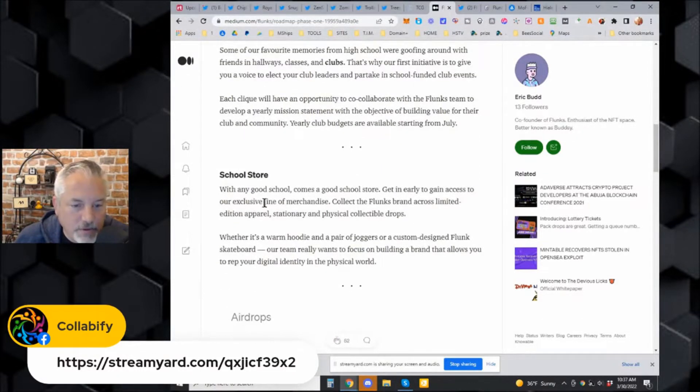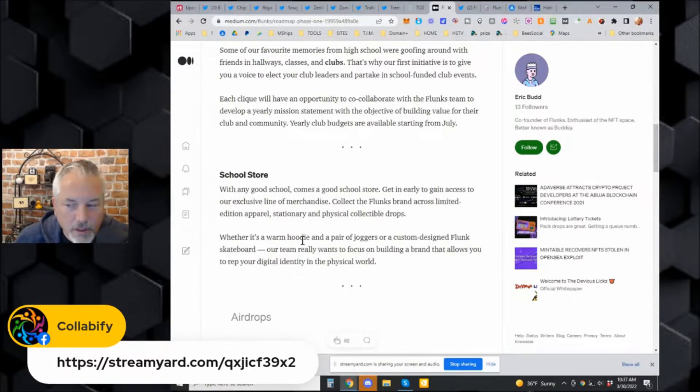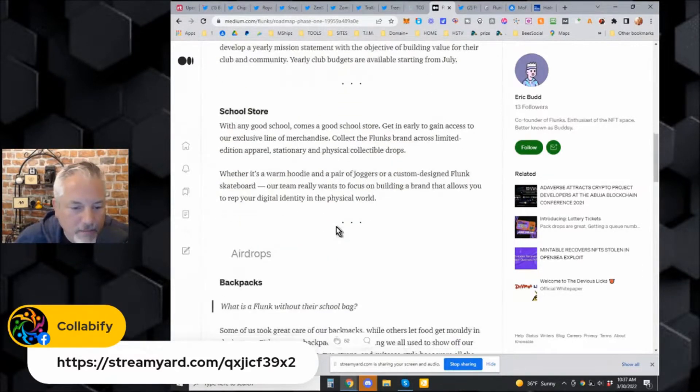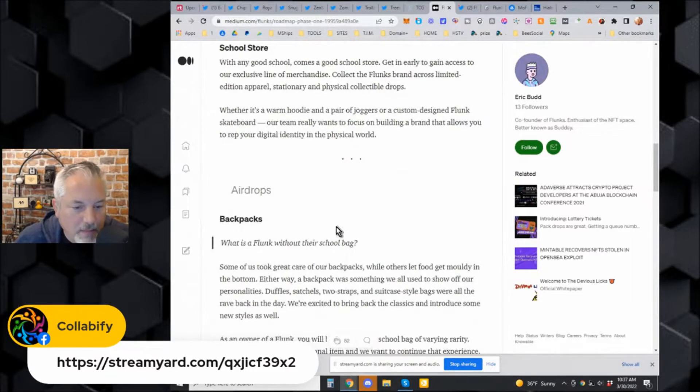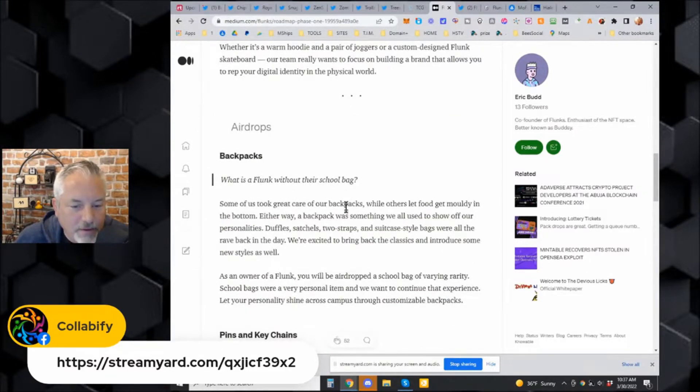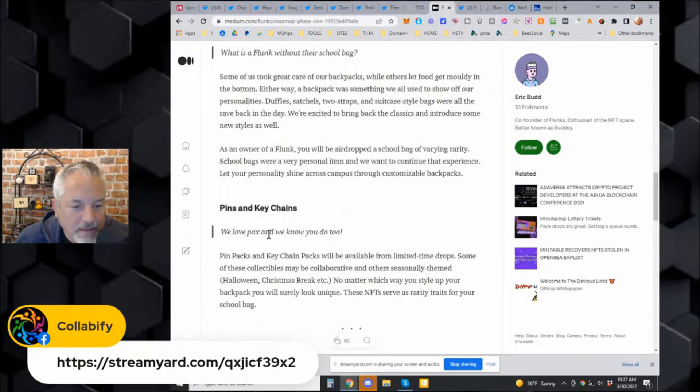There's going to be a merch store with warm hoodies - I've got a nice hoodie on myself right now - backpacks, because who could be a Flunk without their school bag, plus pins and keychains.